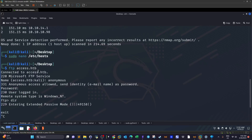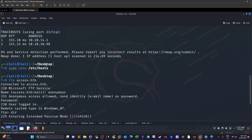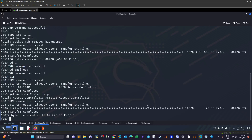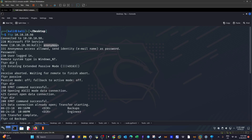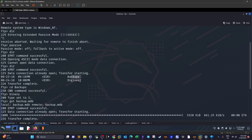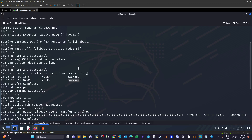I added the machine name to the hosts file and then logged into the FTP server. Nothing stands out except that you have to enable binary mode in order to download files. I logged in with 'anonymous' as both username and password. We have two directories: backups and engineer.